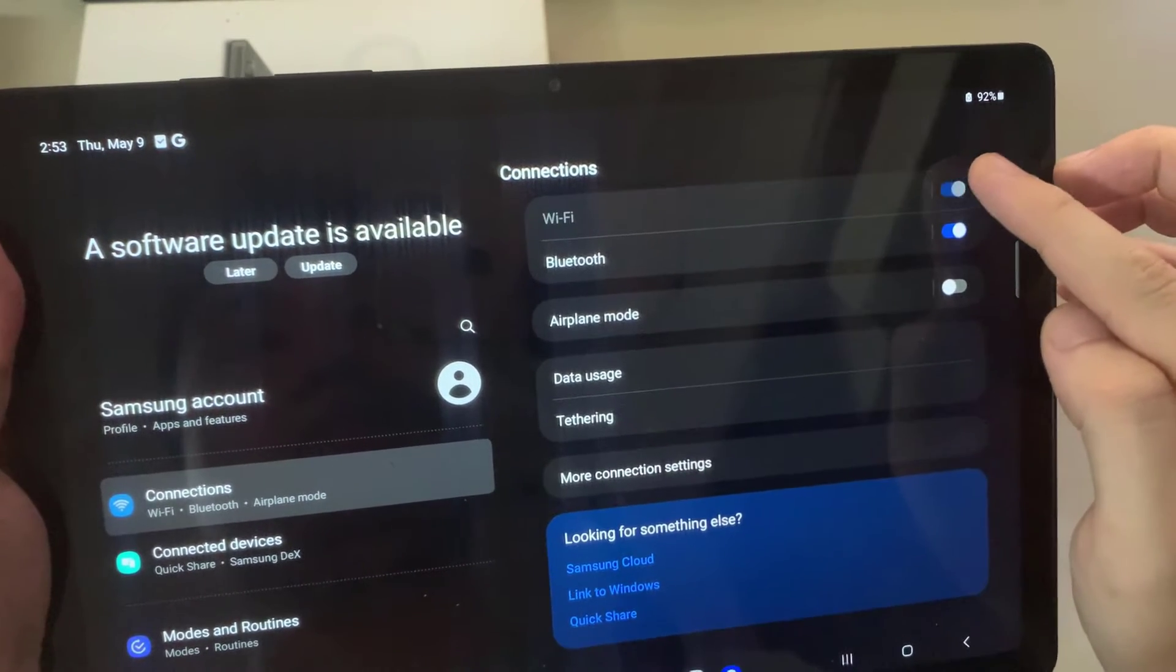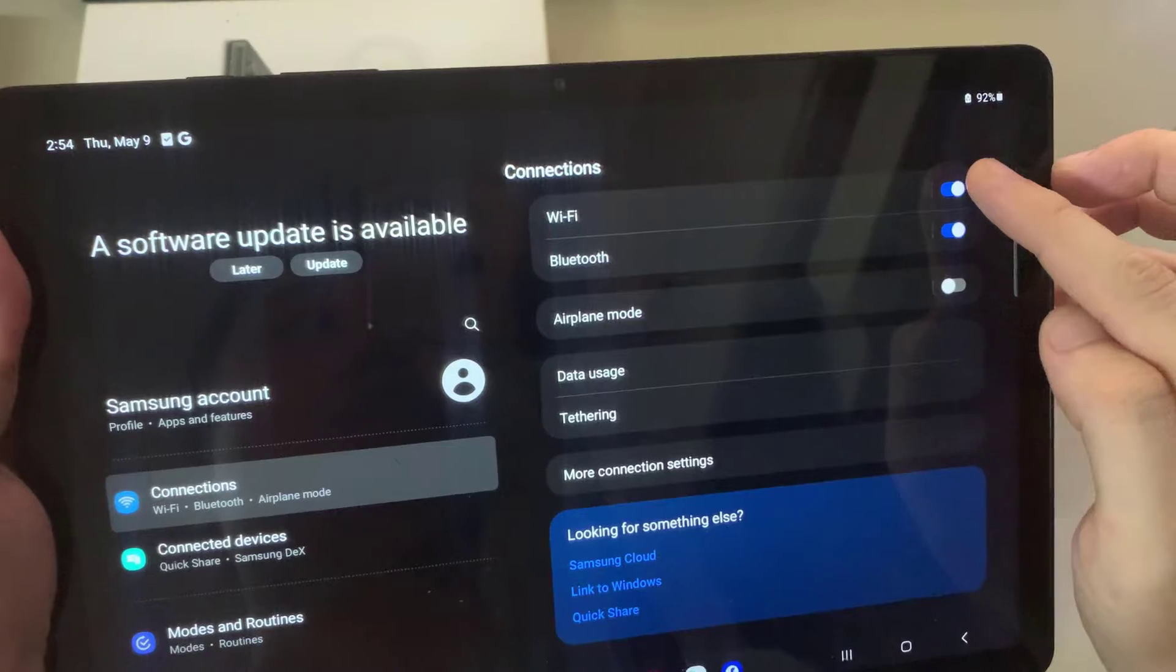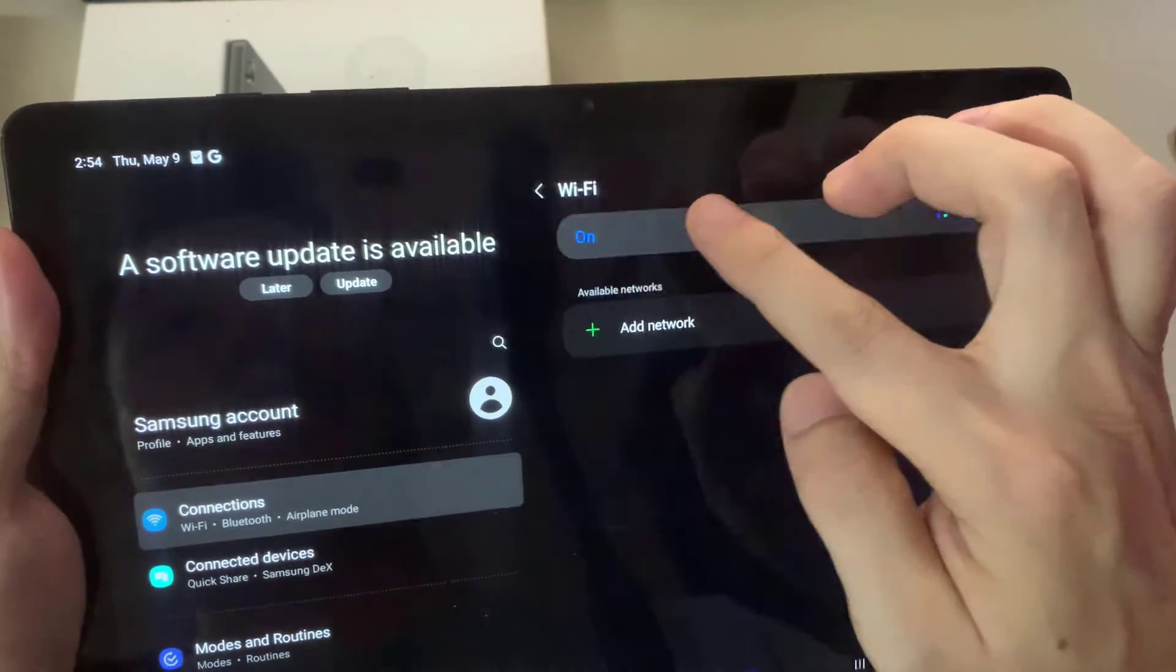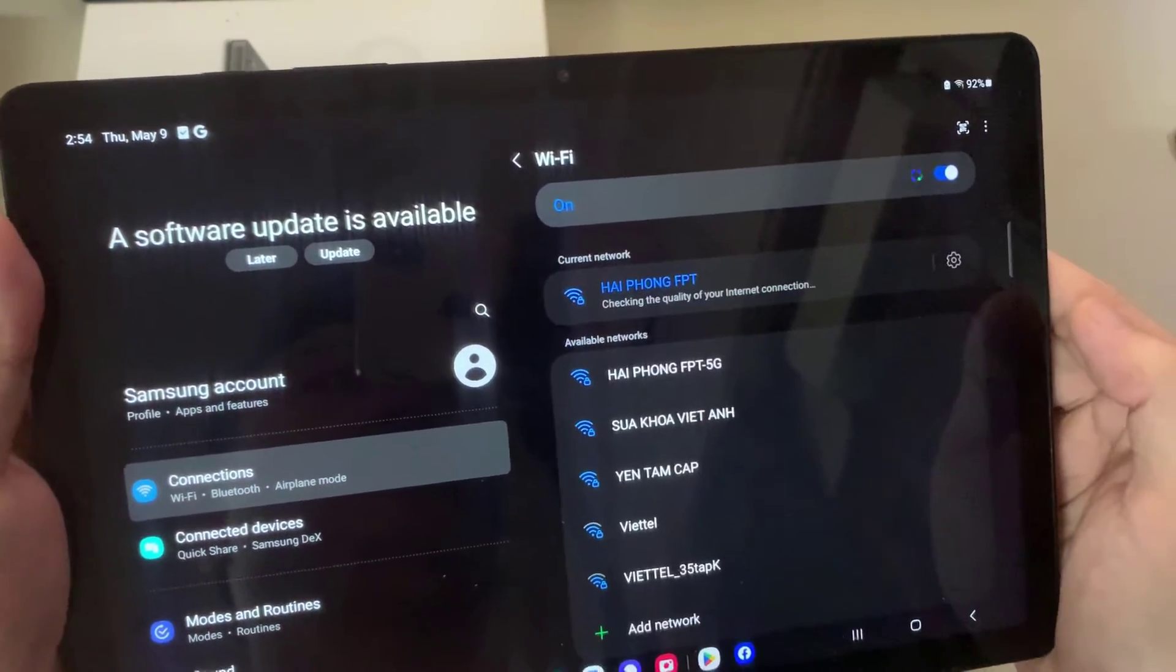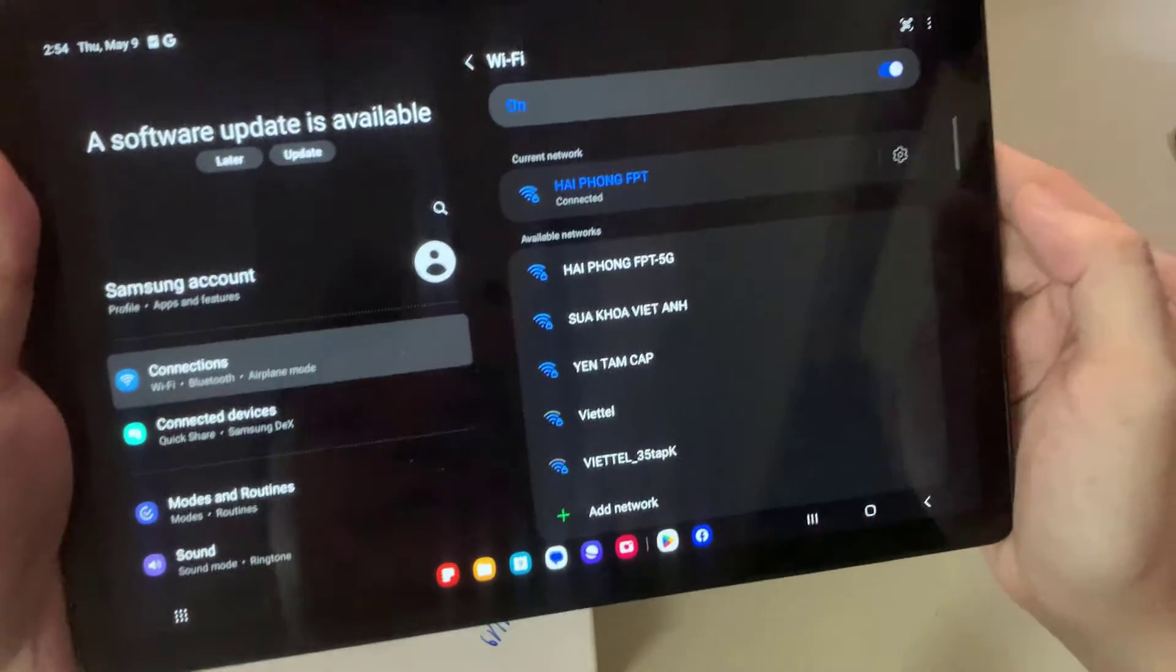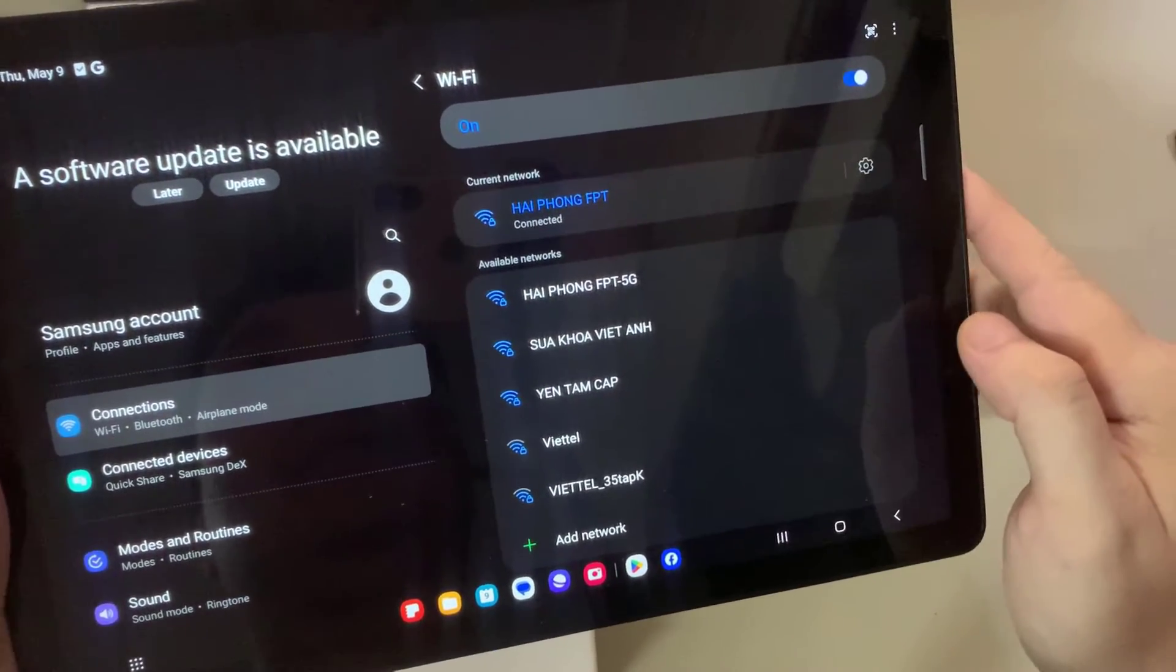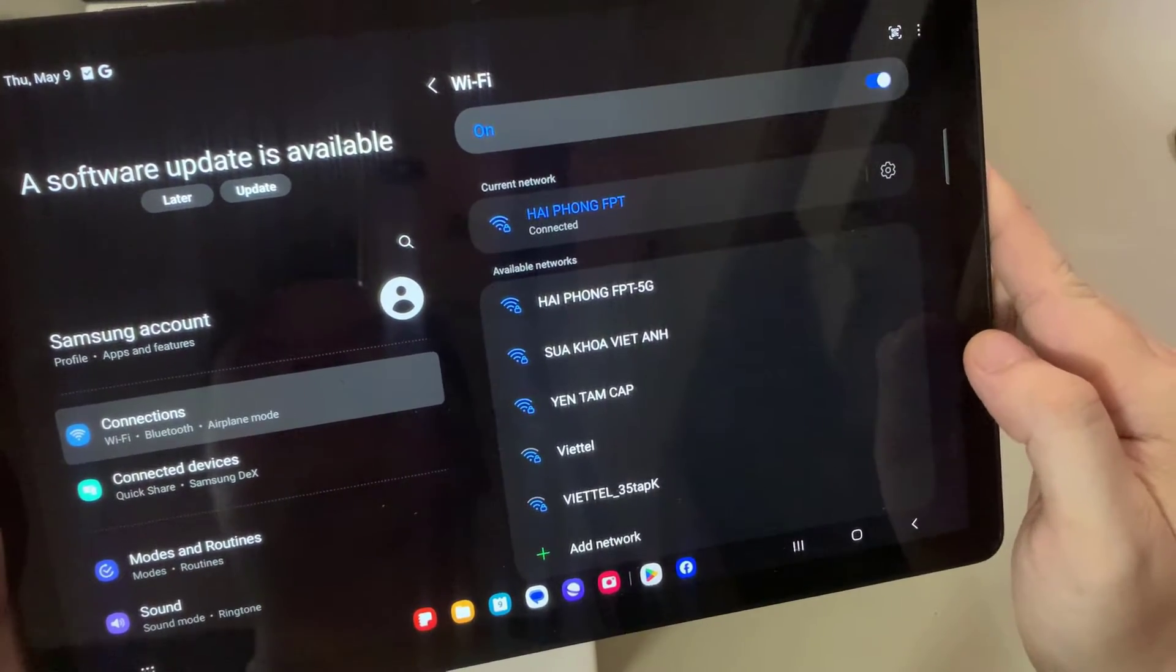Then you need to press on Wi-Fi, and all the networks that are around you right now will be presented to you. There can be many of them. You need to select the Wi-Fi network you want to connect to. I want to connect to the first one.